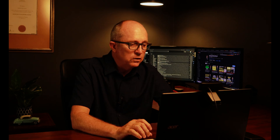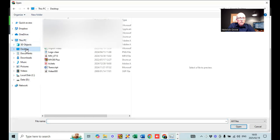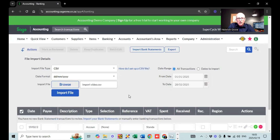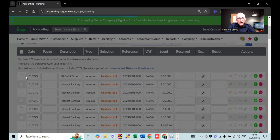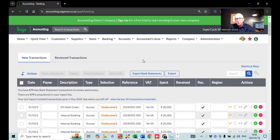The easiest option, if you work with imports, is to download the OFX file from your banking. You just choose OFX, import, and that's it — no data preparation needed. But just for the video, I'm going to use a CSV file. I'll browse for it on my desktop. There's my CSV file. I'm importing it now, and just like that, we have 480 rows — 480 transactions imported into Sage.